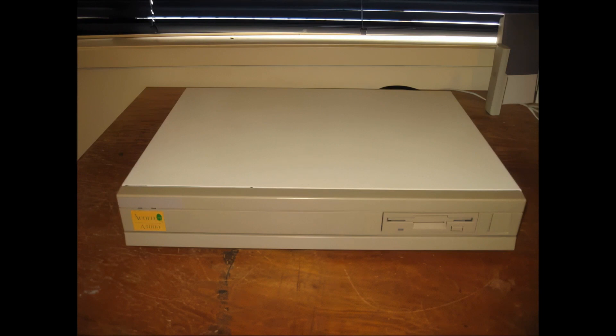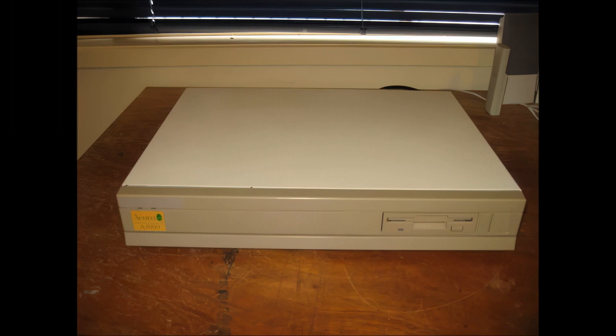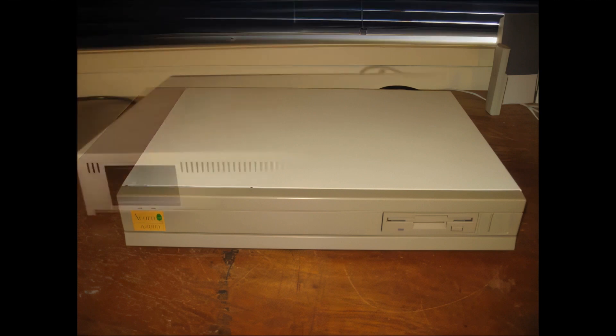On the front we can see on the right an on-off switch and one three and a half inch floppy disk drive. The machine can read, write, and format MS-DOS disks, thereby making it easy for people to transfer data from that environment. It also supports Atari ST disks.